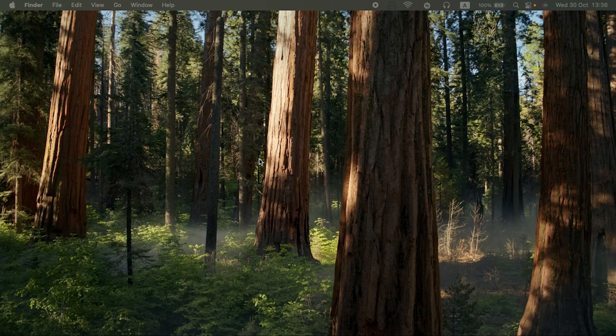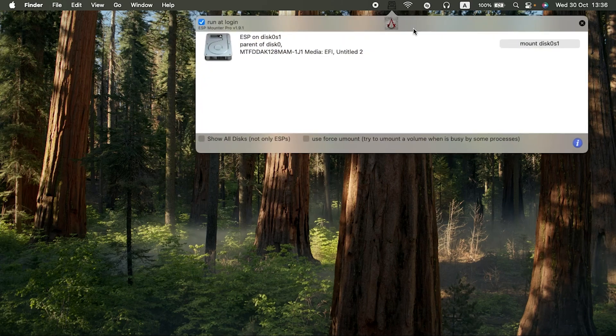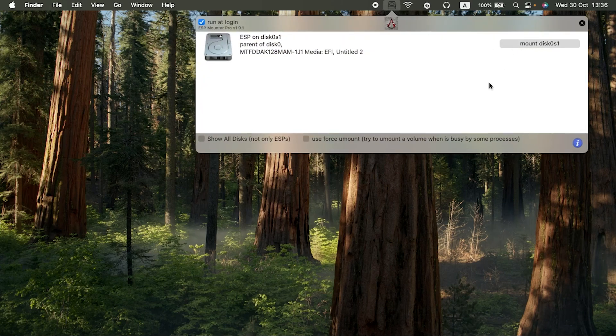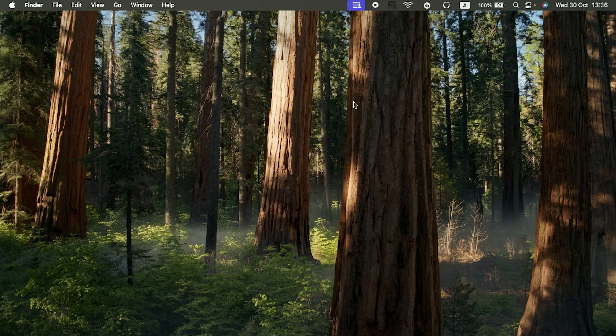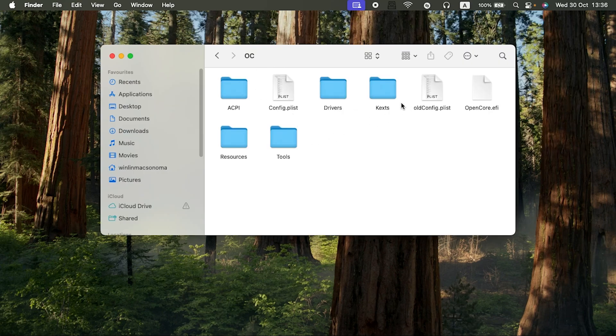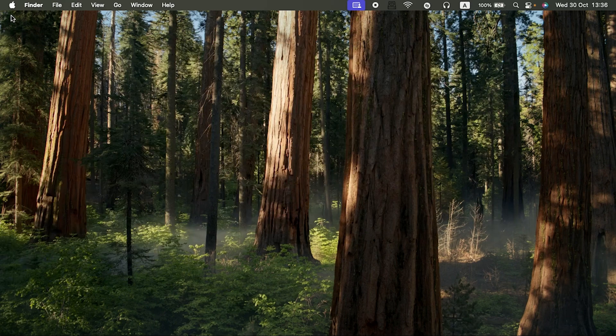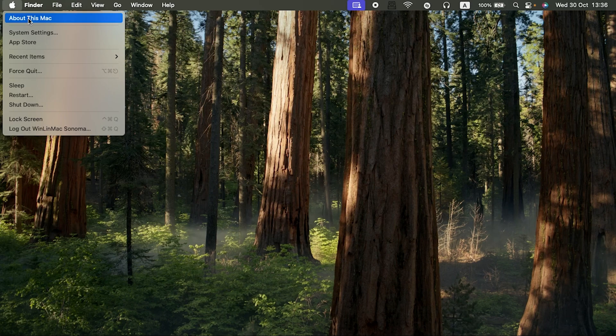After doing some research, I found out that the issue was my layout ID. Let me show you. Let me mount my EFI. If you check my EFI, okay, first let me show you the version I'm using.